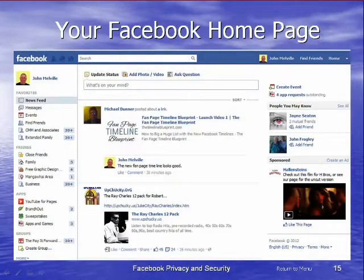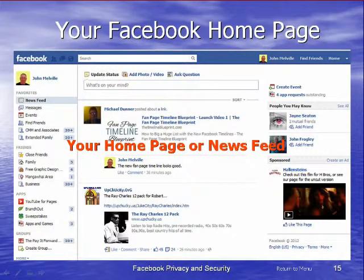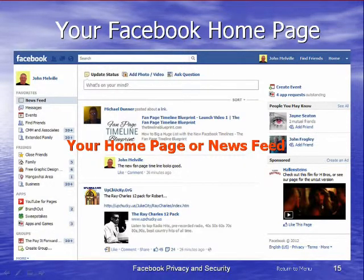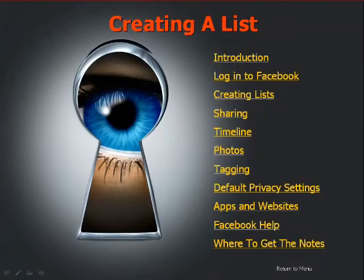Having done that, you'll come through to your newsfeed. This is your newsfeed or home page where all the news from your various friends is accumulated. It is the first page you see when you log in.